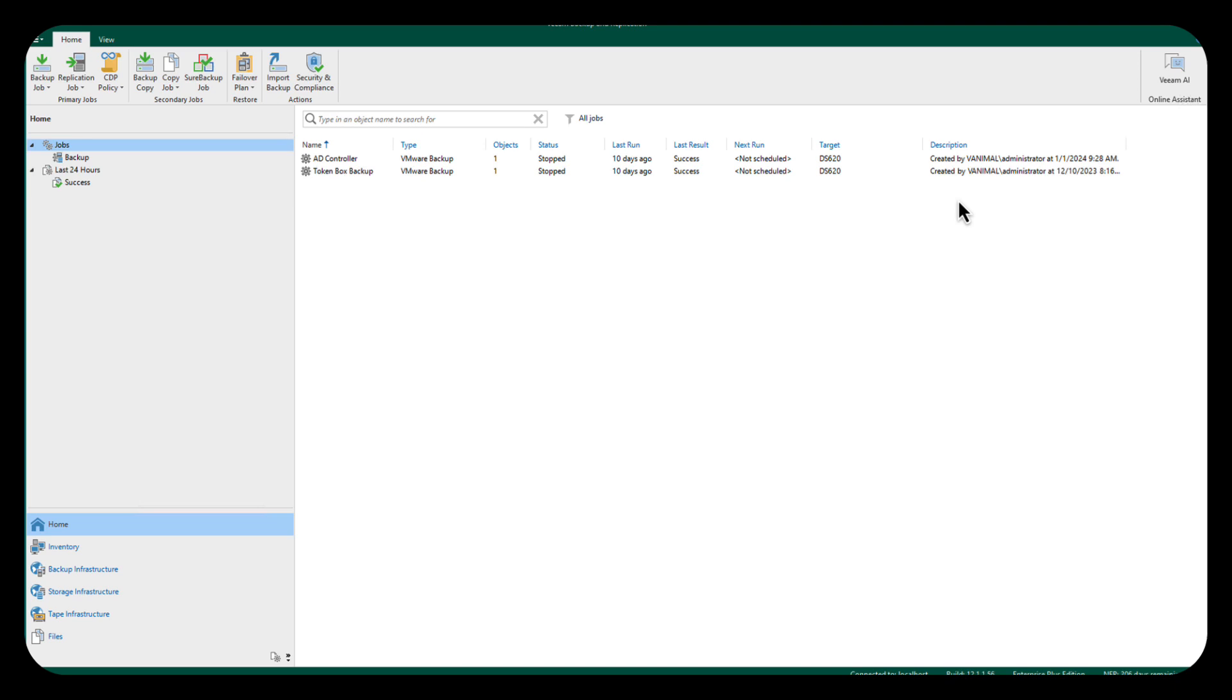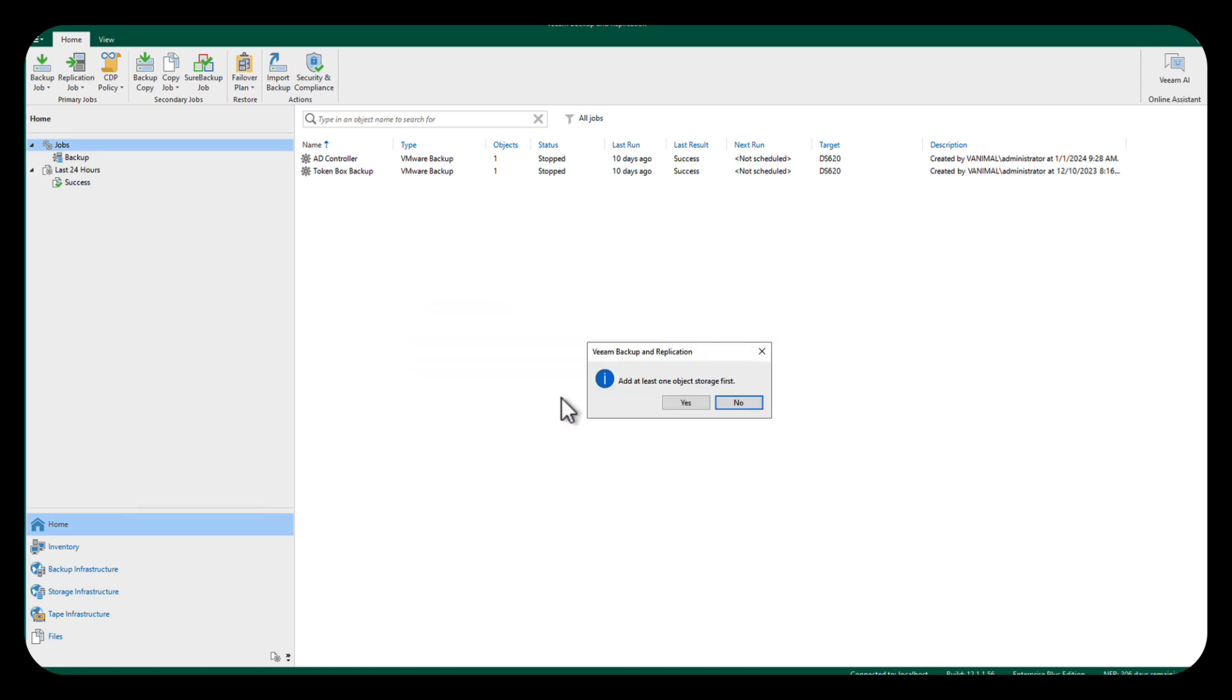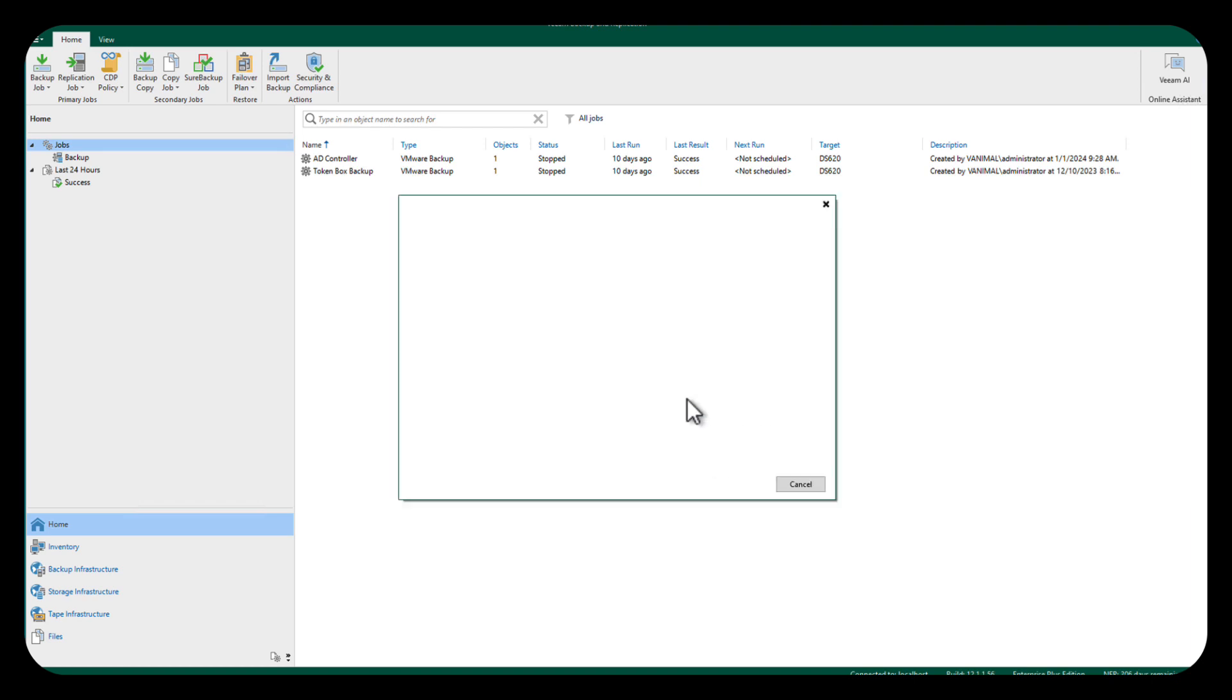So let's go up and right mouse click here, and we're going to back up object storage. Now the first thing it tells me, and I left this in place so that it would do this for you, is that you have to have at least object storage set up first. So we're just going to tell it yes to add it.